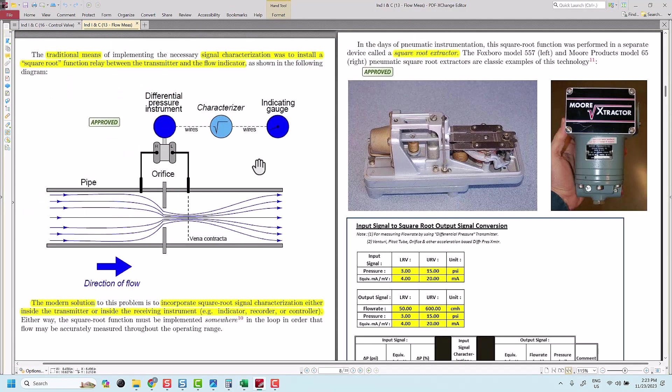Hello, today I am going to discuss about the air flow rate measurement which is derived from differential pressure.